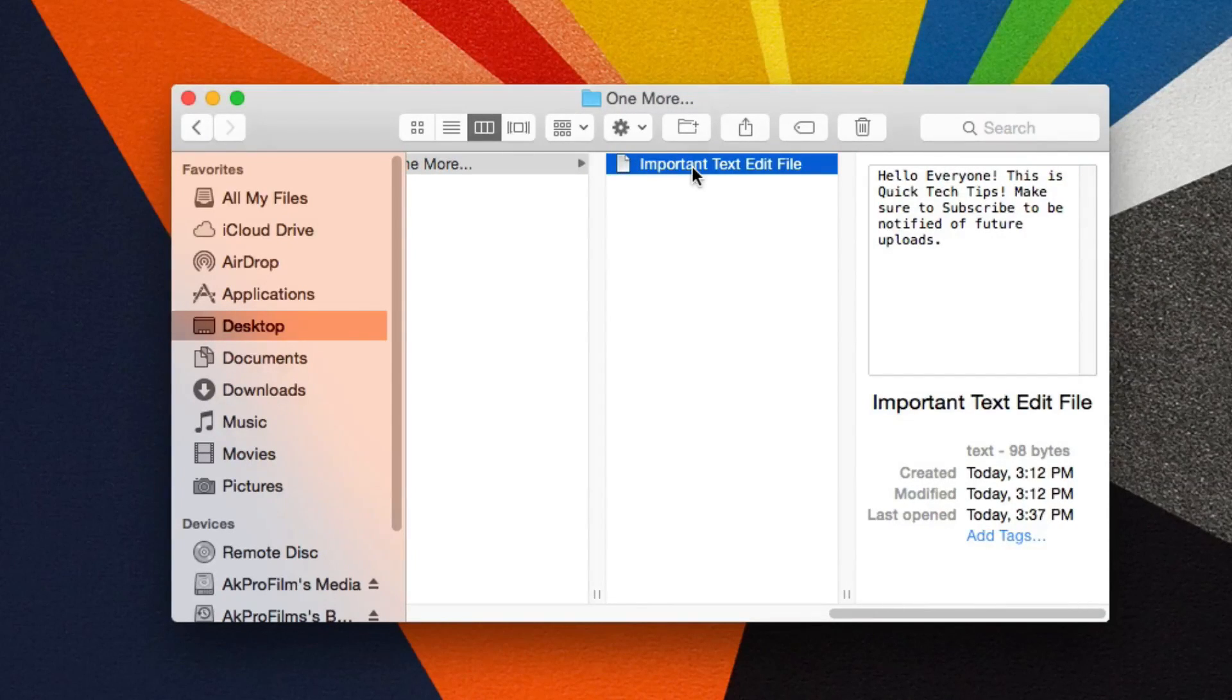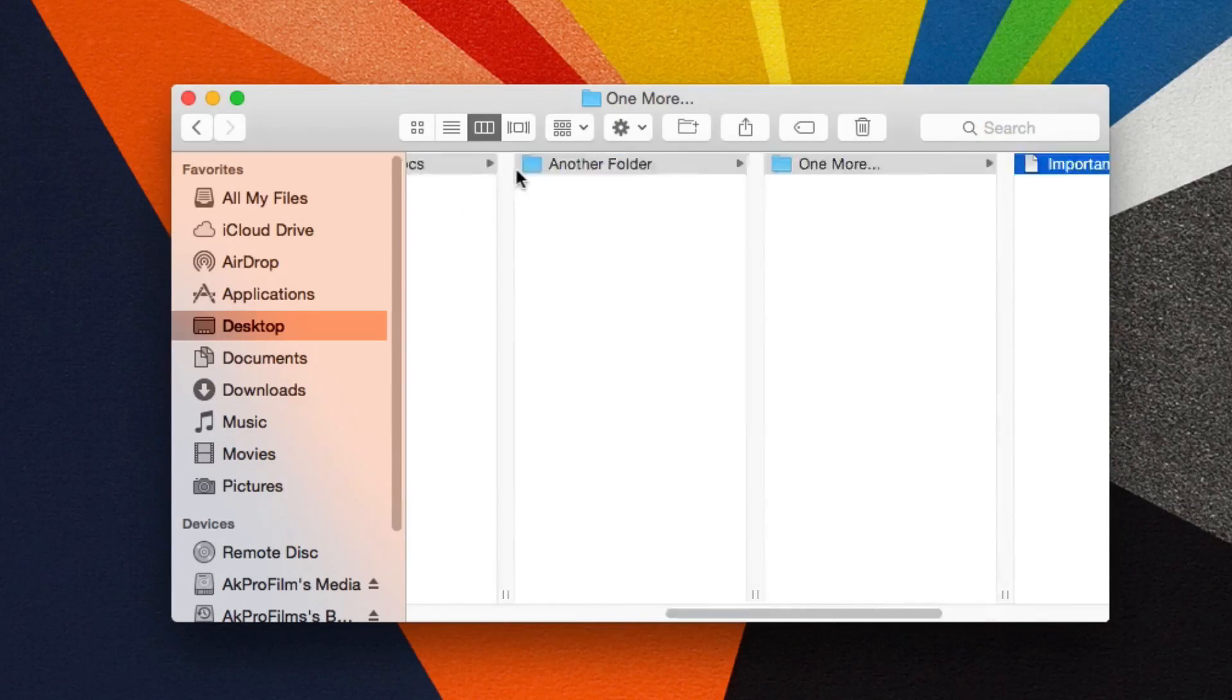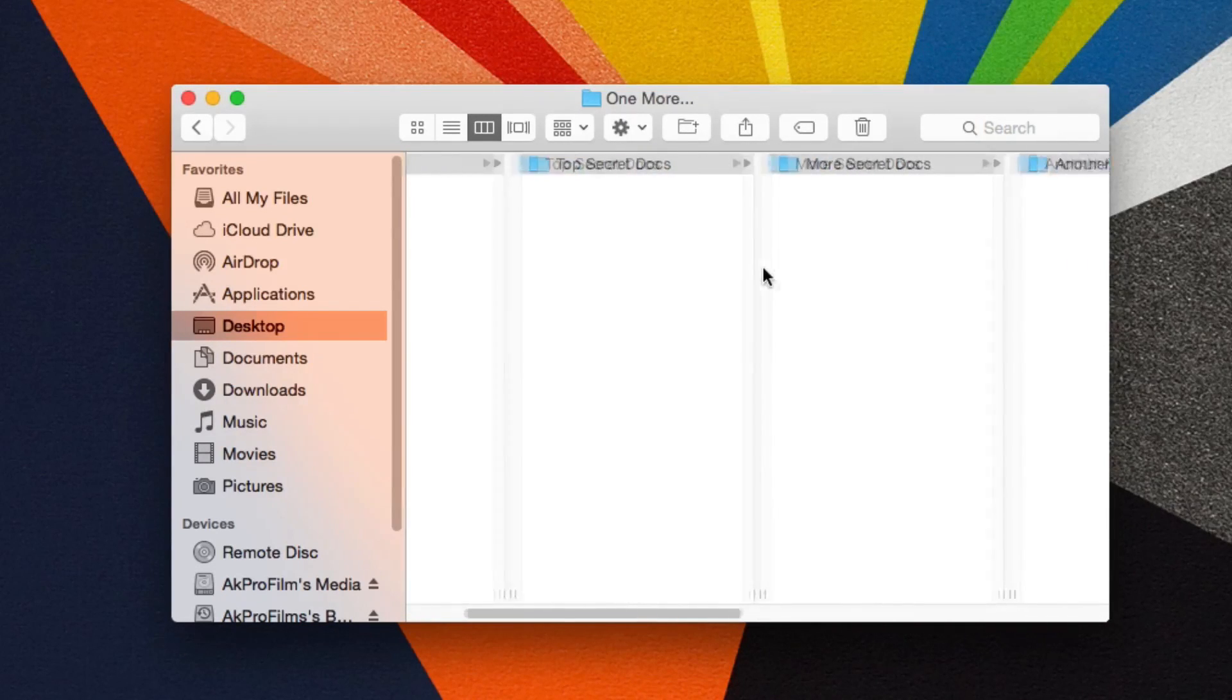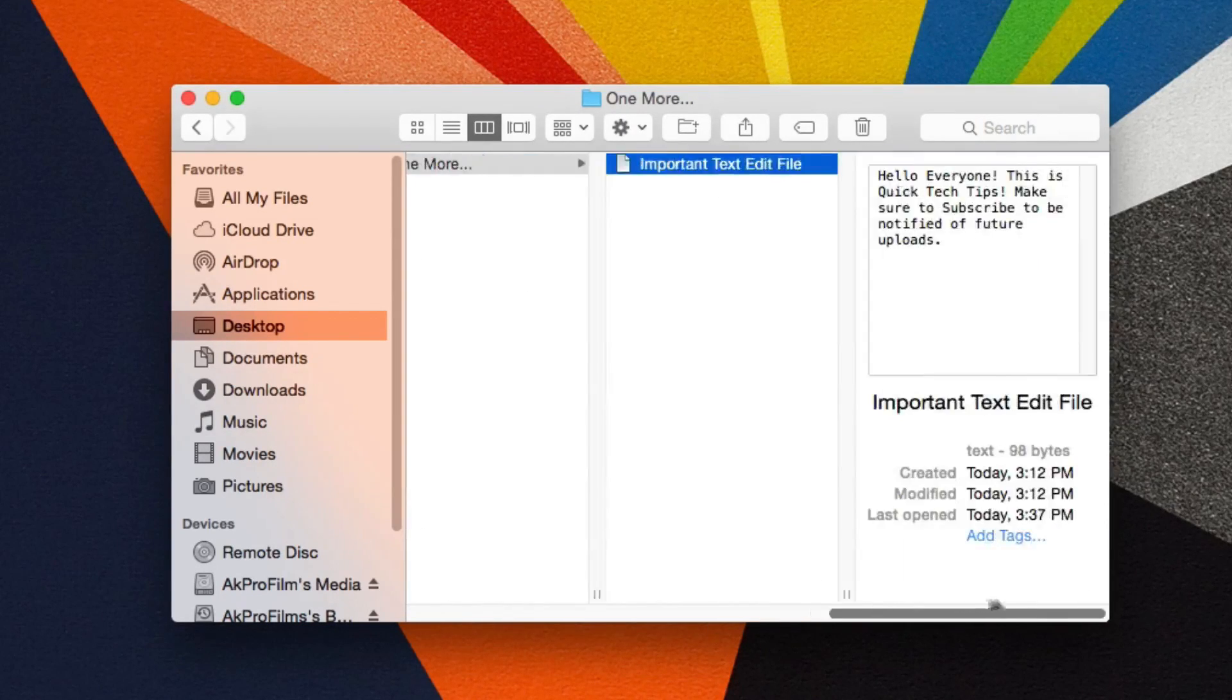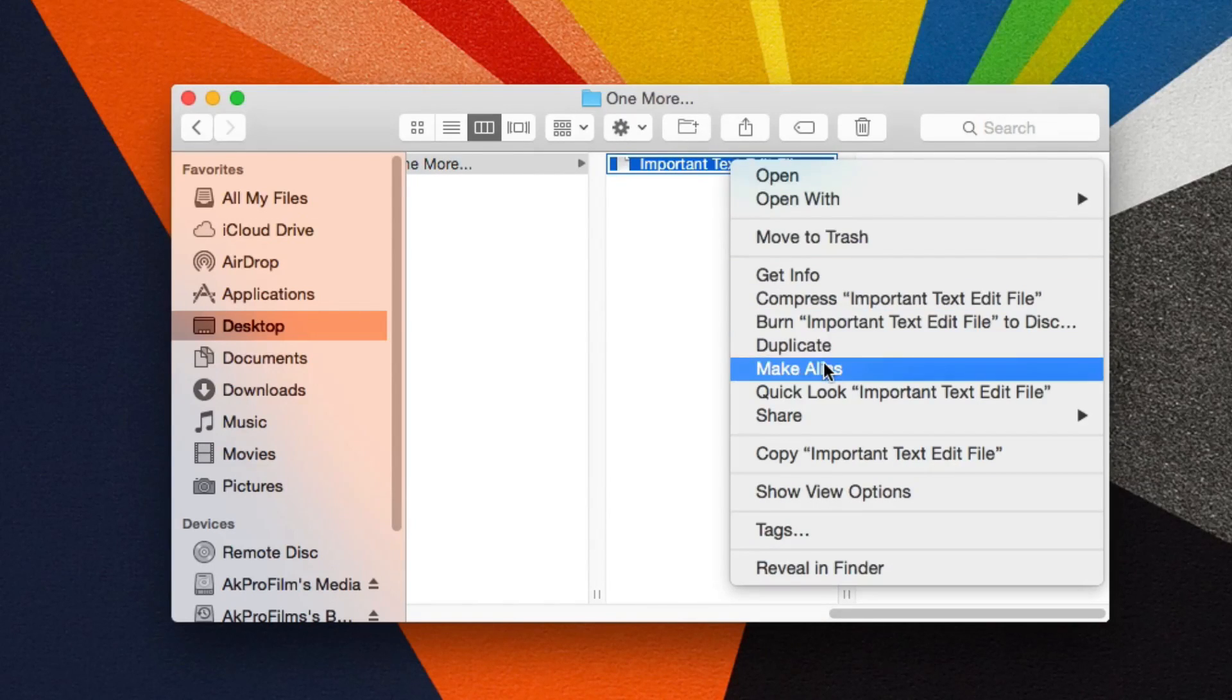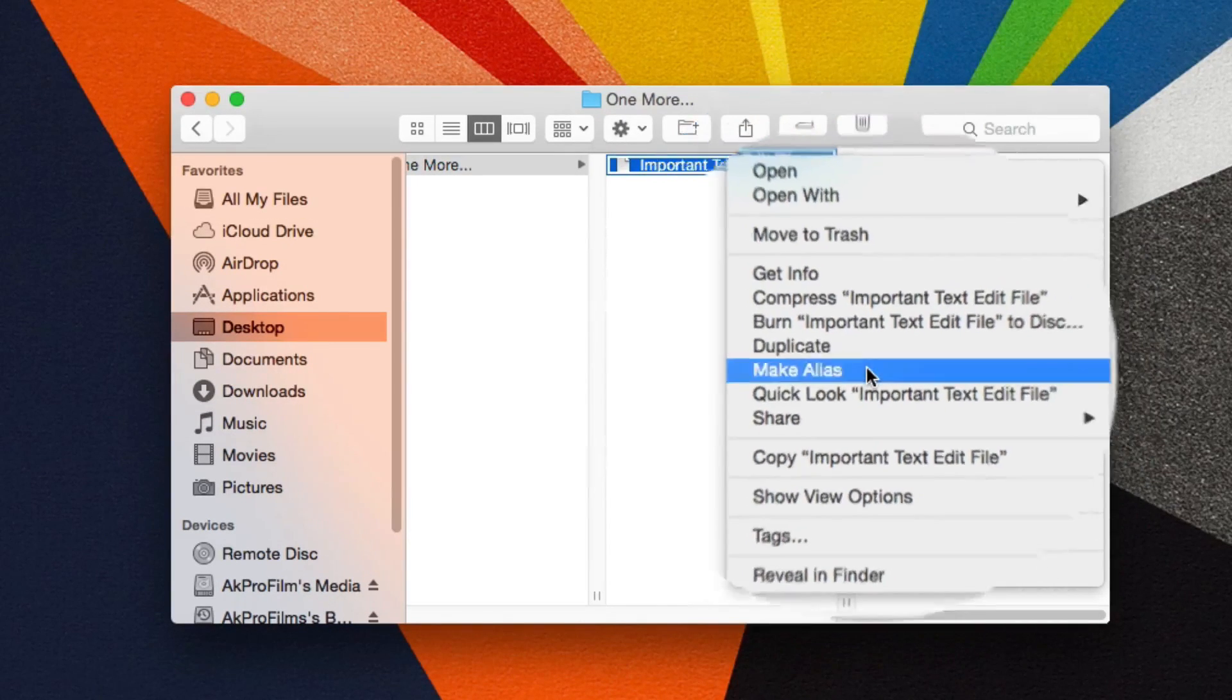Let's say I want to access this text edit file without navigating through all these folders again. All you want to do is right click on that file or folder and press make alias.